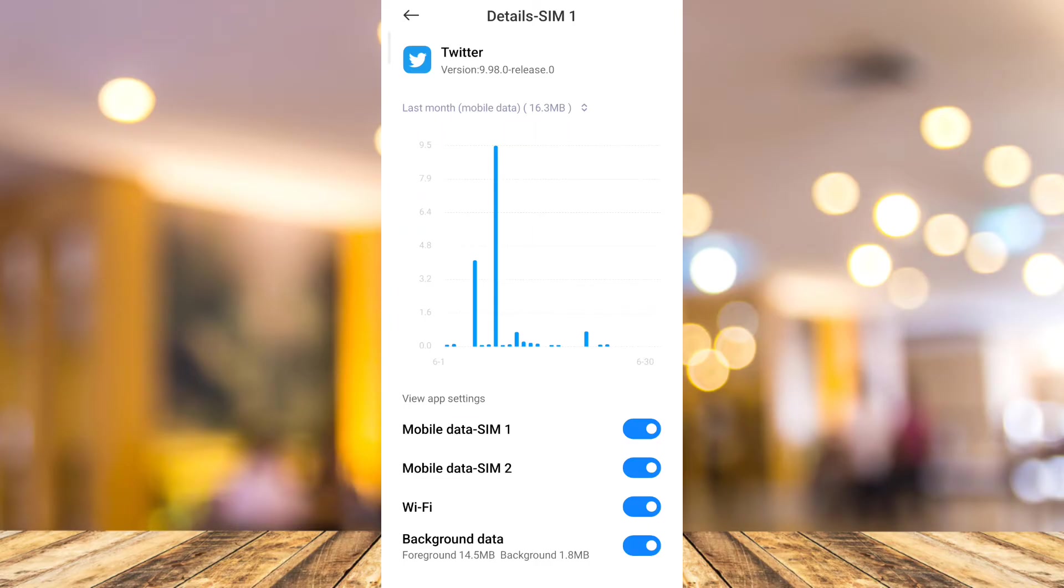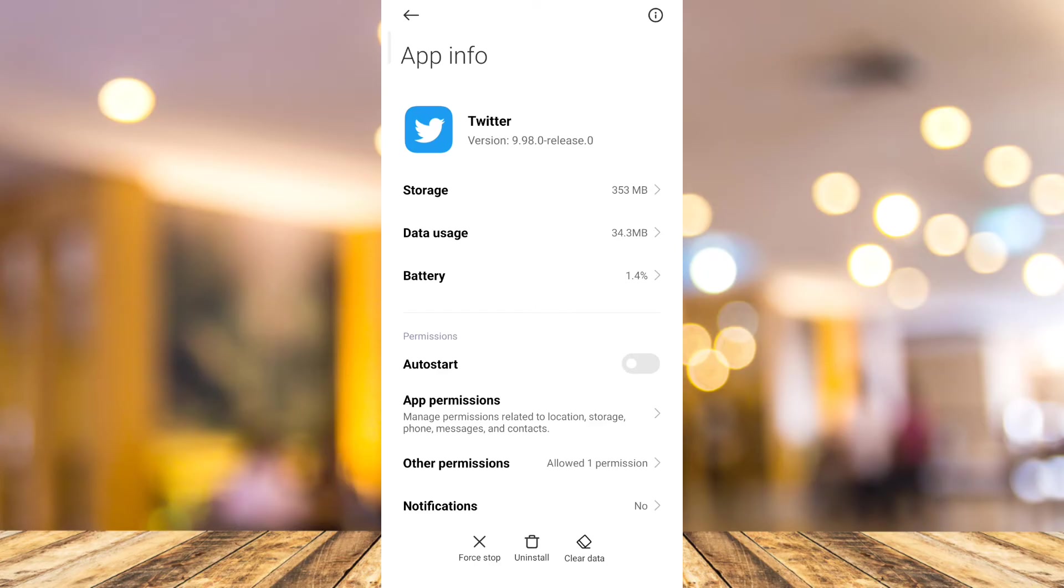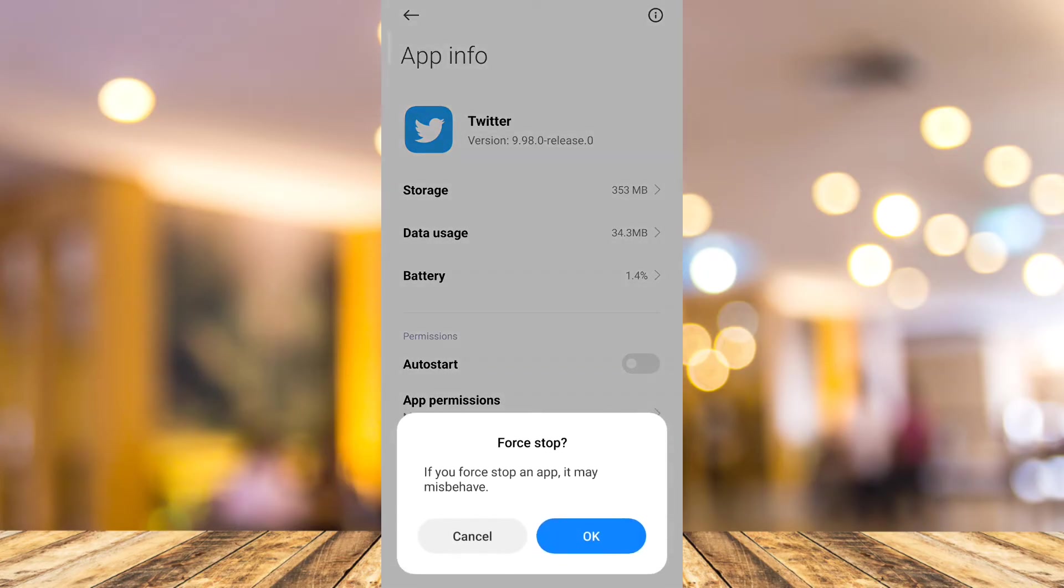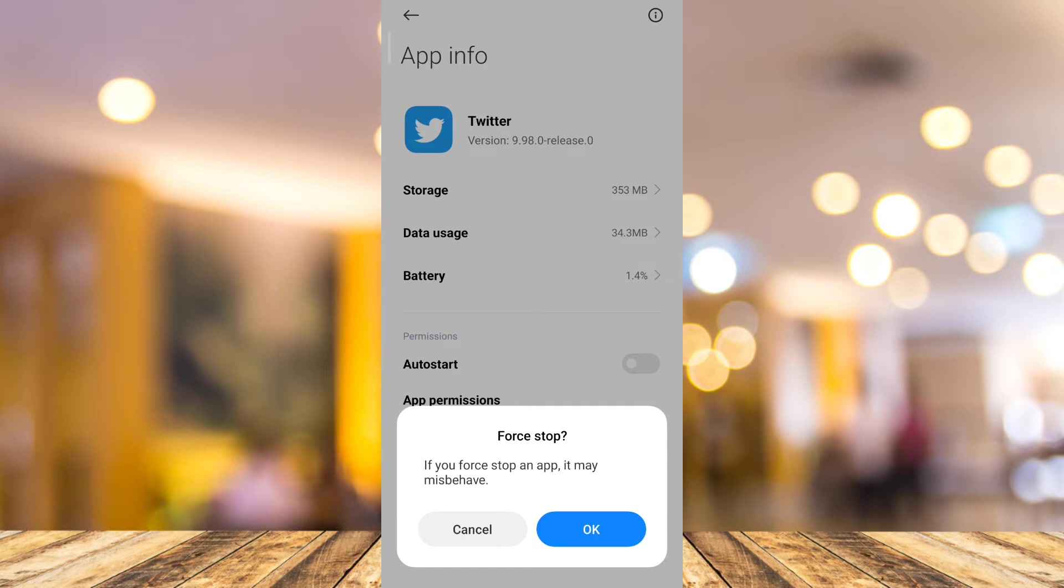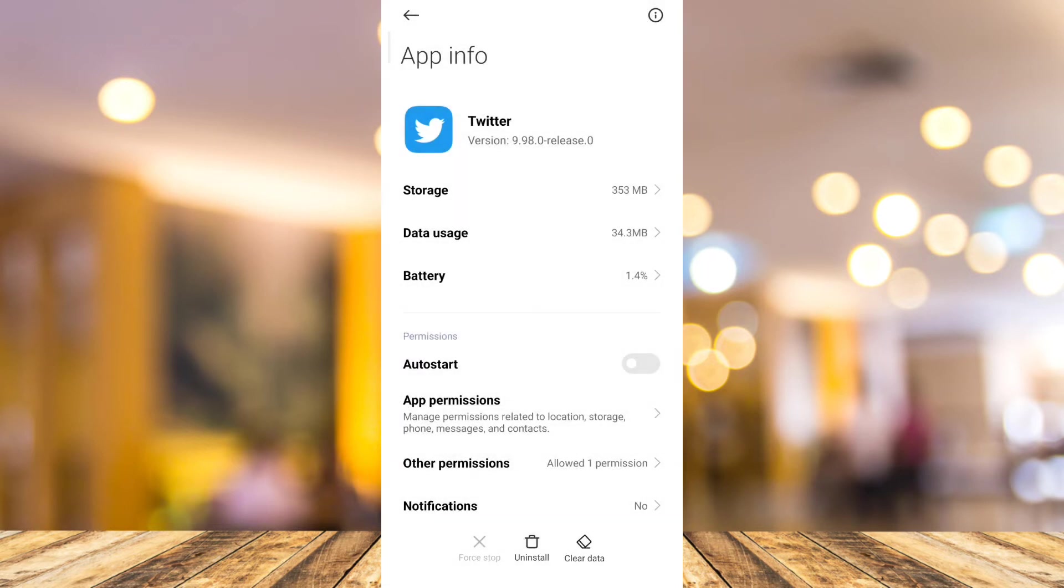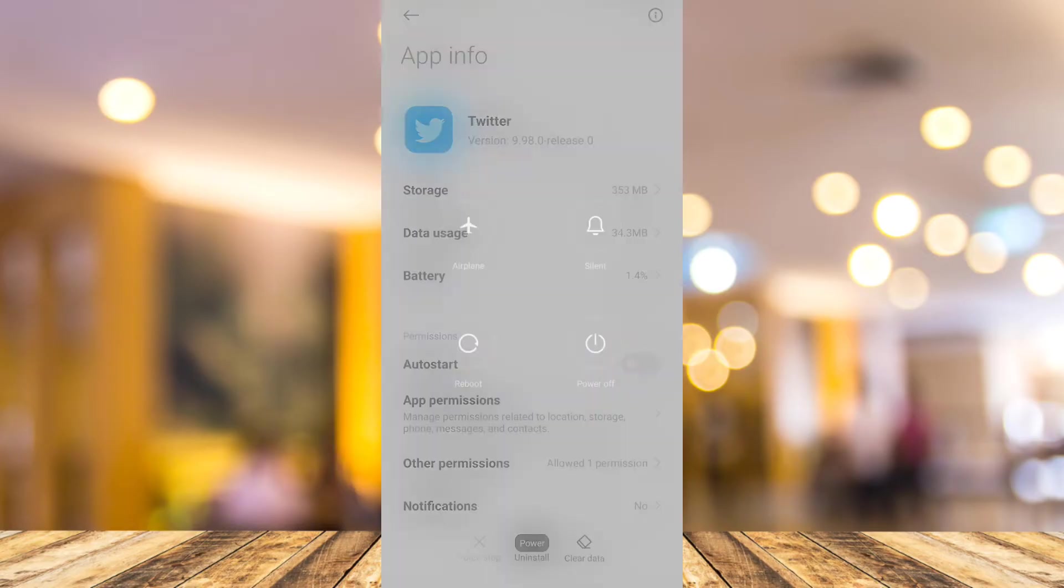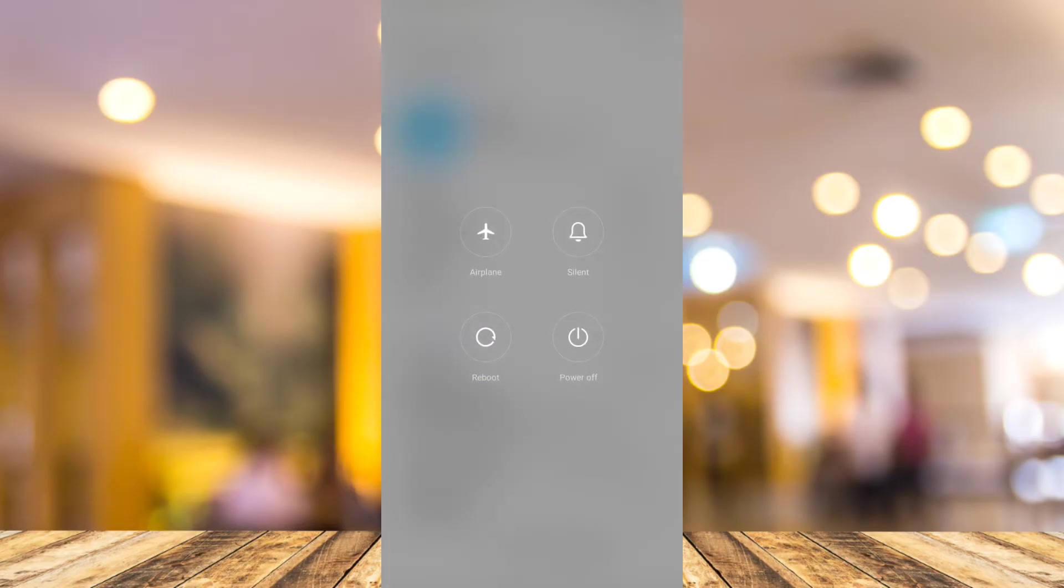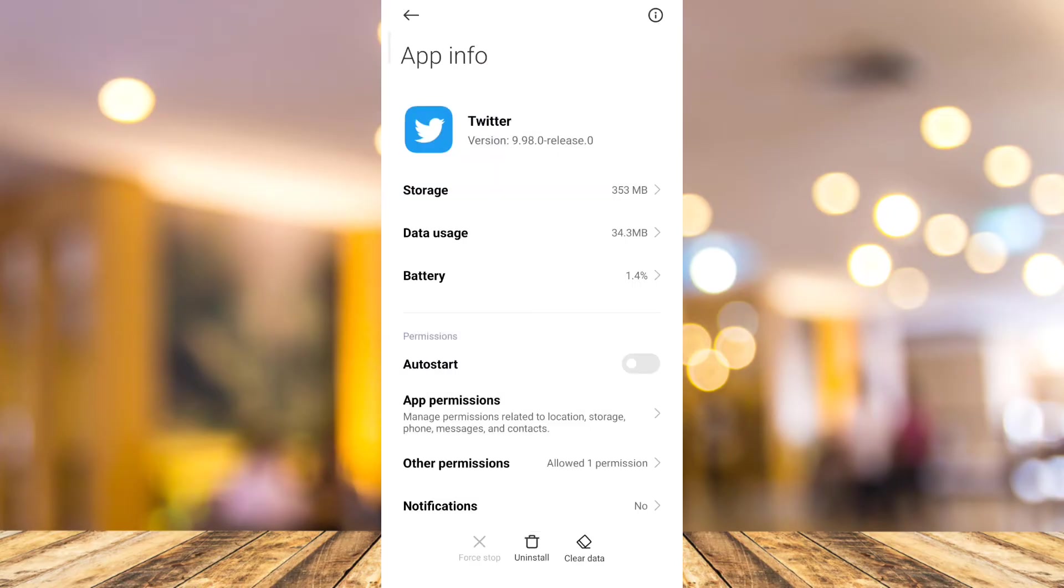Then go back and tap on force stop at the bottom left corner. A message will show up. You need to tap on OK to force stop that application. Then try to reboot or restart your mobile phone and reopen your Twitter app.